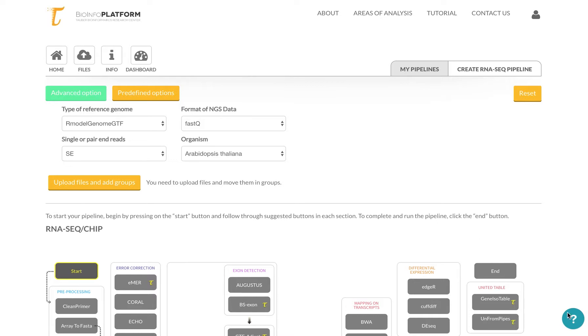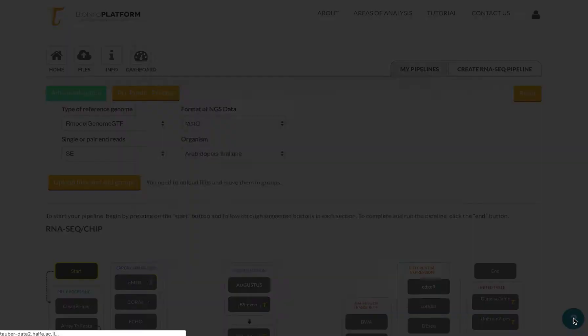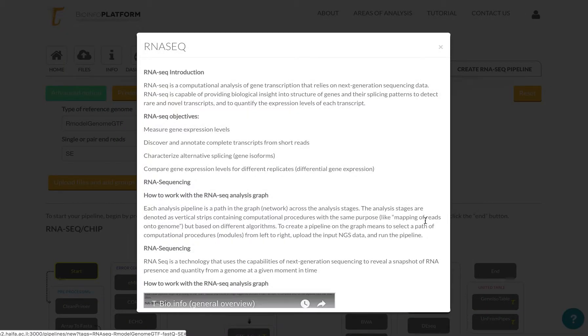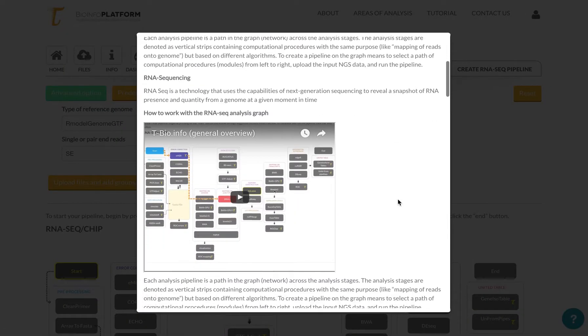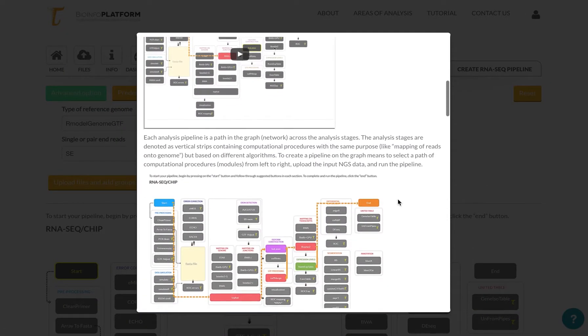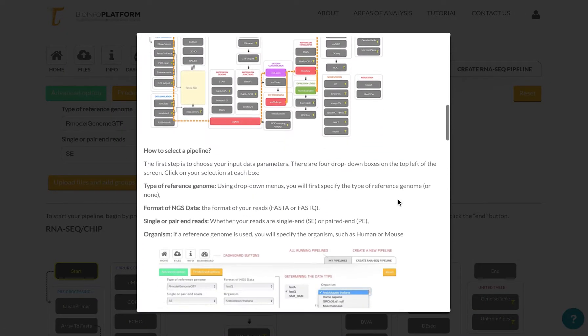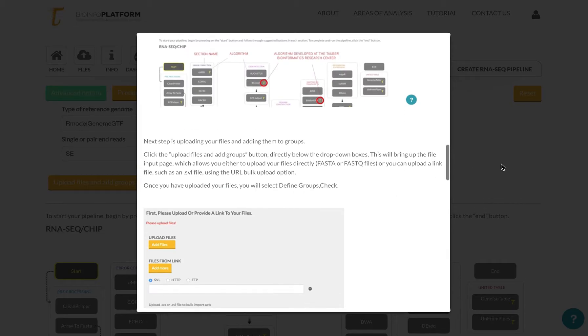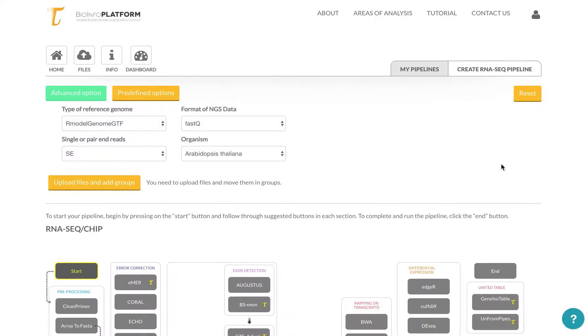You can always go to this question mark and see guidance on how to use this section in this little pop-up. But let me show you quickly how to upload the data and start your pipeline.